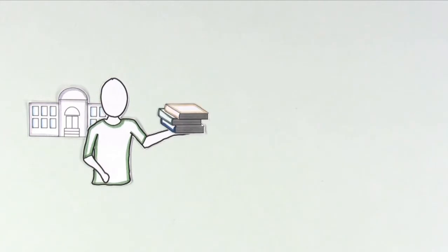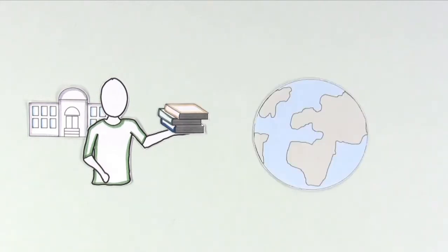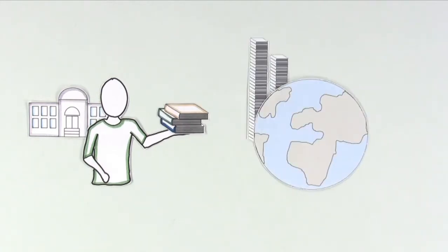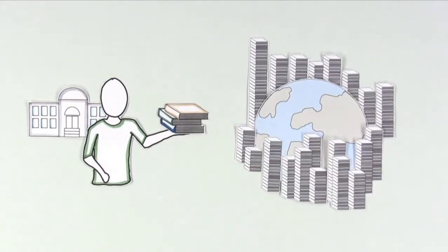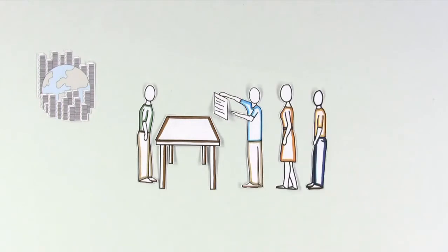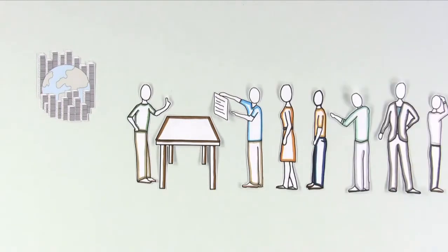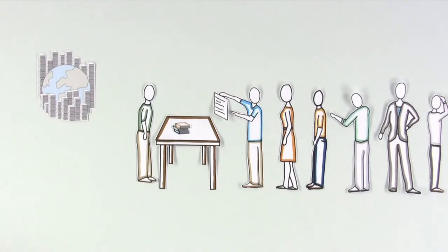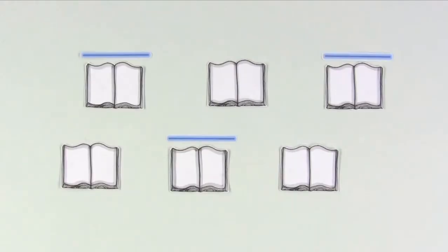Imagine for a minute that you're a librarian, but not a normal one, you're a librarian for every book in the world. People depend on you every day to find the exact book they need. How do you do it? You need a system.